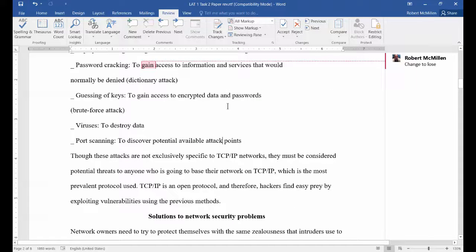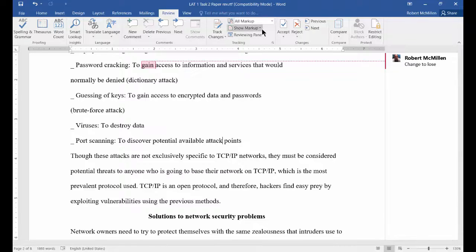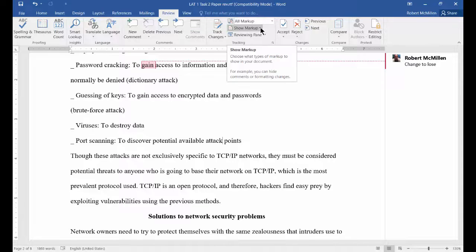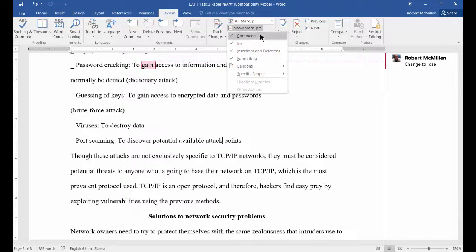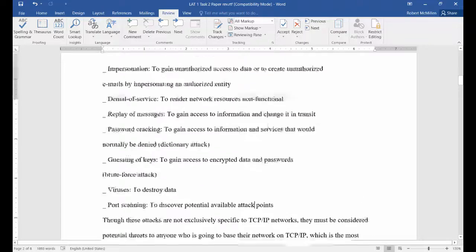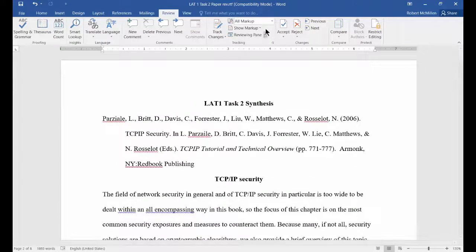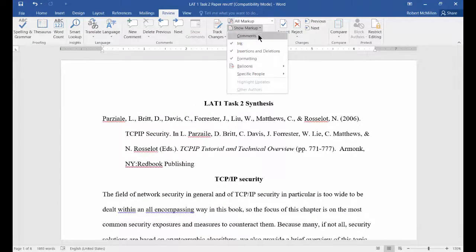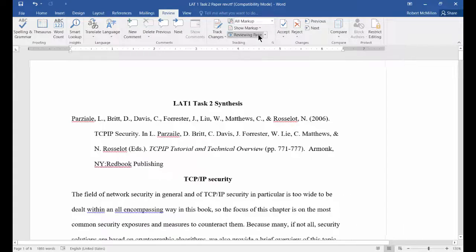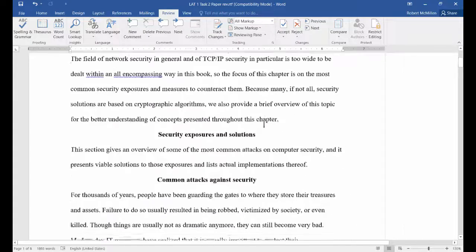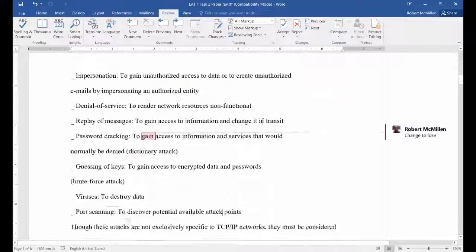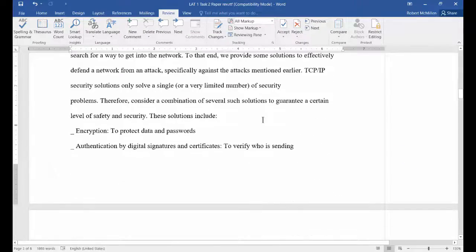If you want to hide the comments, go to Show Markup and uncheck the Comments button — now you no longer see the comments. You can certainly go back to them; they're still saved as long as you save the document. Click on it again and the comments we made earlier are back.